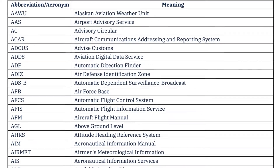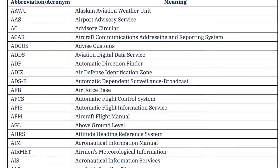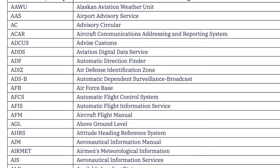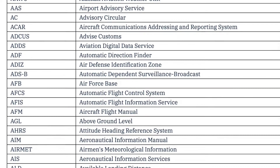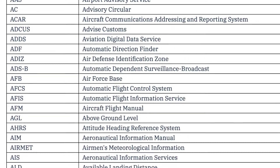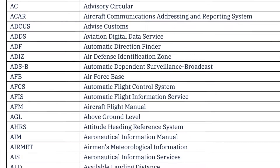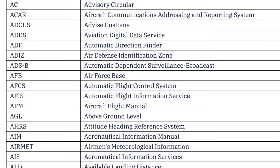Tip number three: if you are going to use acronyms or abbreviations, the first time you use them they should be explained in full — write out the full term and then put the acronym in brackets. After that you can use the acronym because everyone will know what you're talking about.